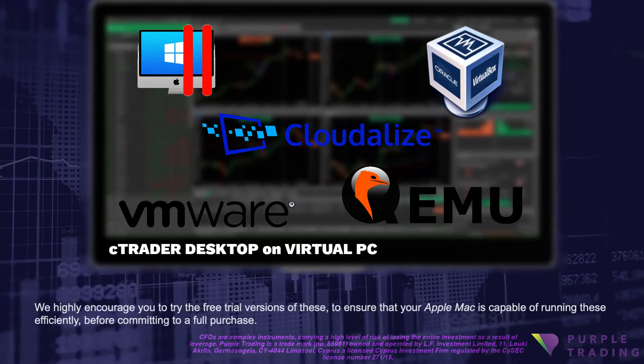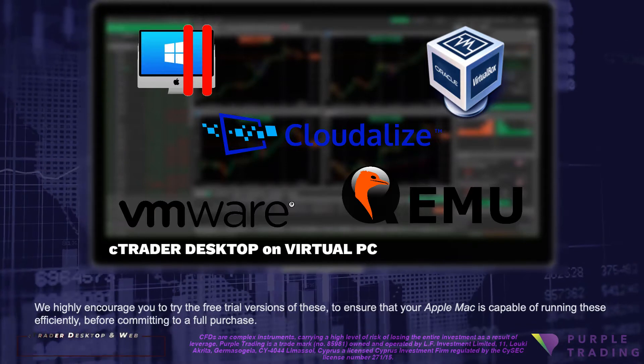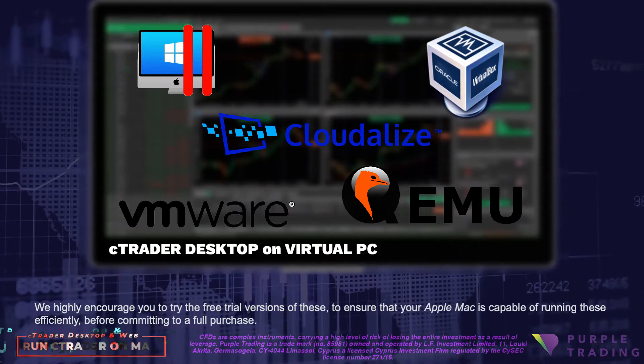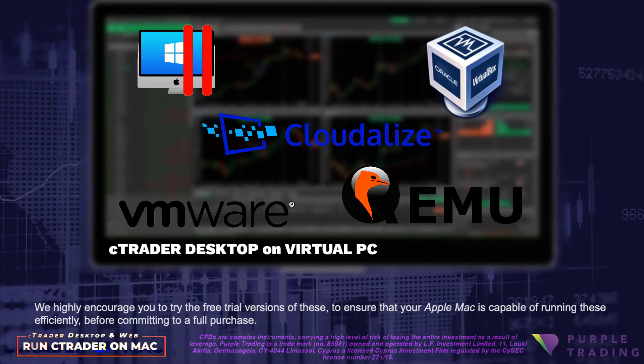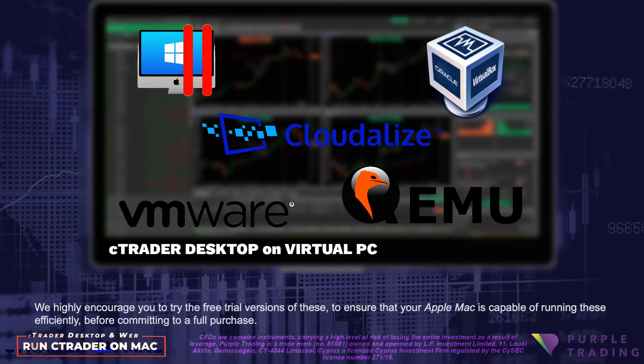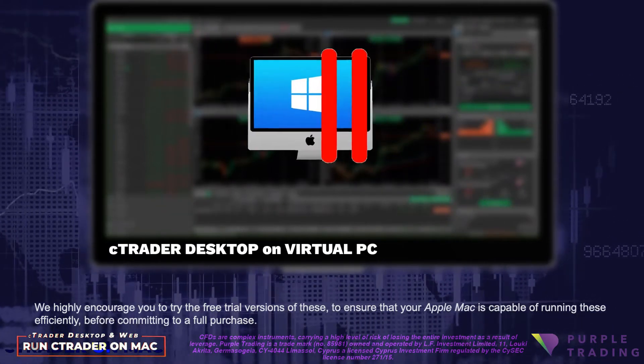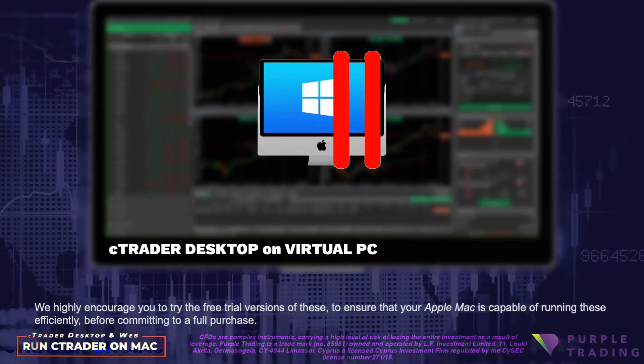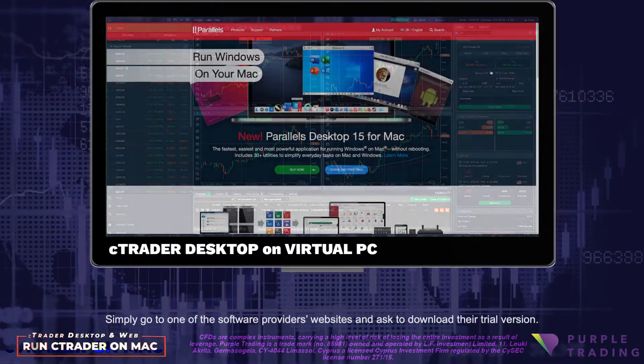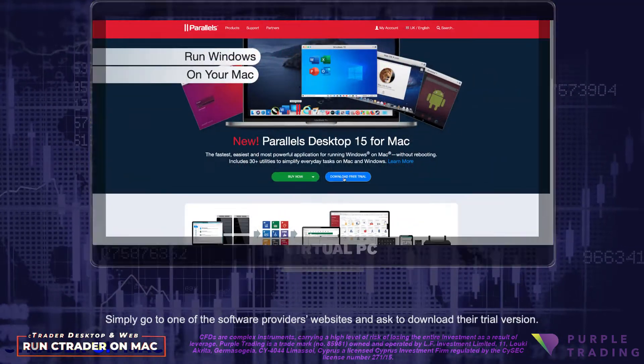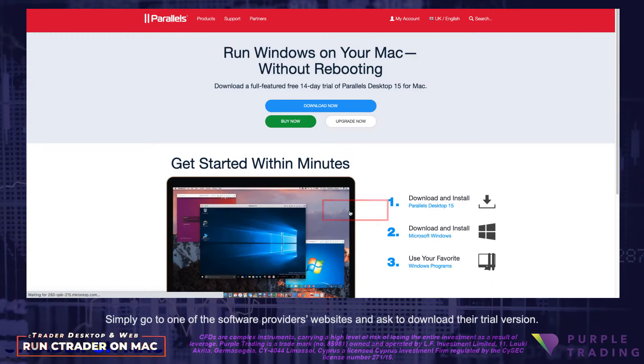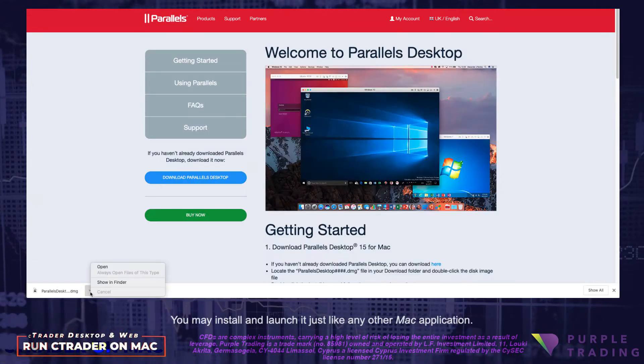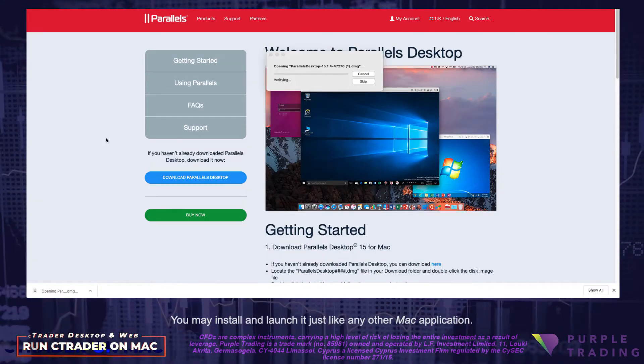We highly encourage you to try the free trial versions of these to ensure that your Apple Mac is capable of running these efficiently before committing to full purchase. For the purposes of demonstration, we will be using Parallels 15. Simply go to one of the software provider's websites and ask to download their trial version. You may install and launch it just like any other Mac application.